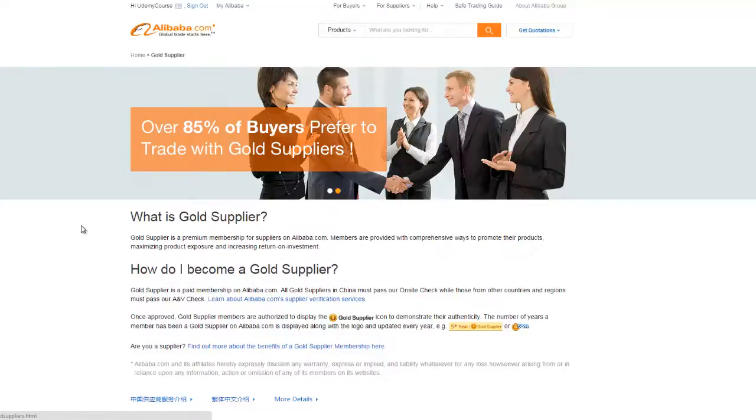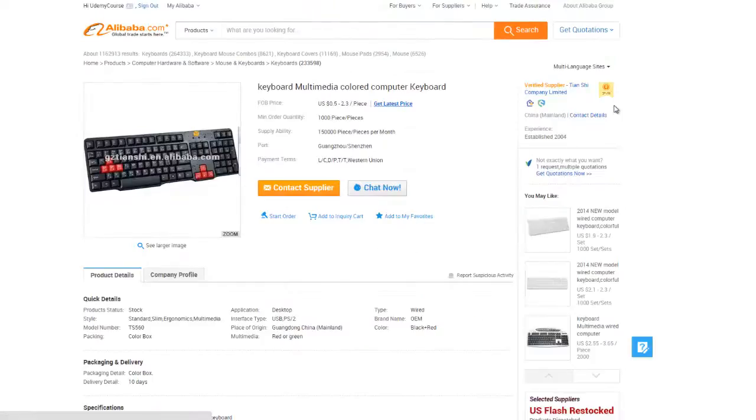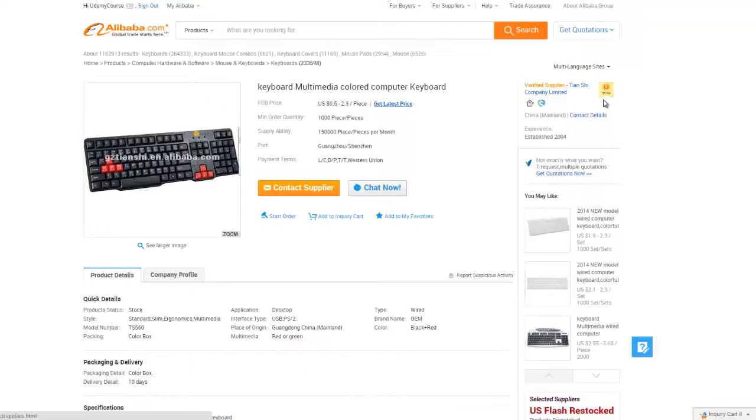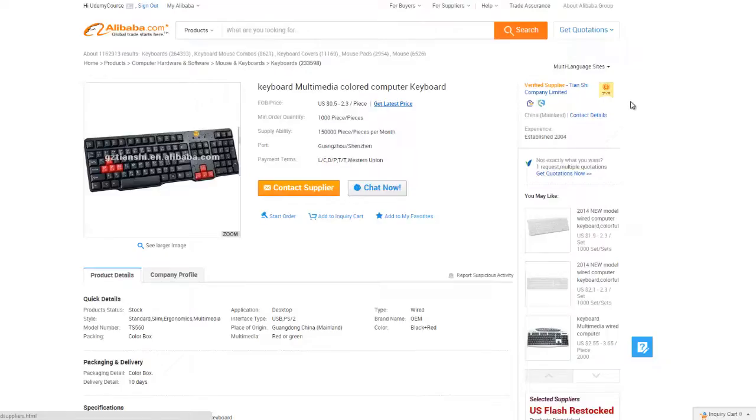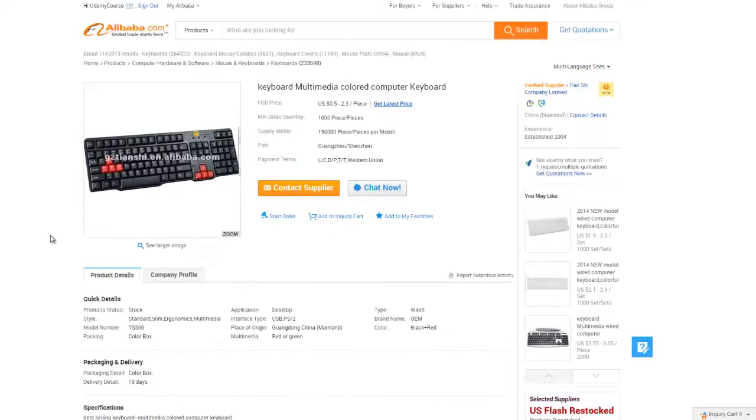Under the medallion is a number, which is how many years they have been gold certified. The larger the number, the better. This one's been verified for 7 years. This is a safe bet that they are reputable. Now, that said, just because a company is gold doesn't mean that their products are of perfect quality all the time. The certification is far from foolproof when it comes to the actual product. It's more about the reputation of the company itself.